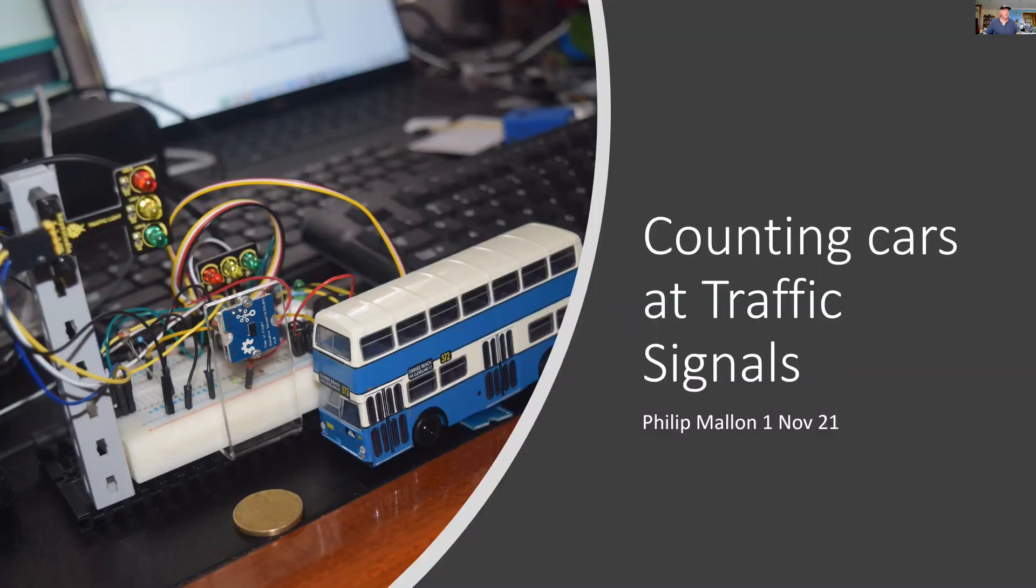Hi, I'm Phil, and today we're going to talk about counting cars at traffic signals.